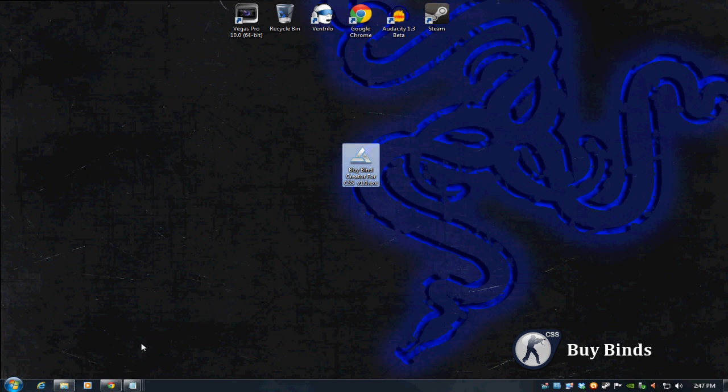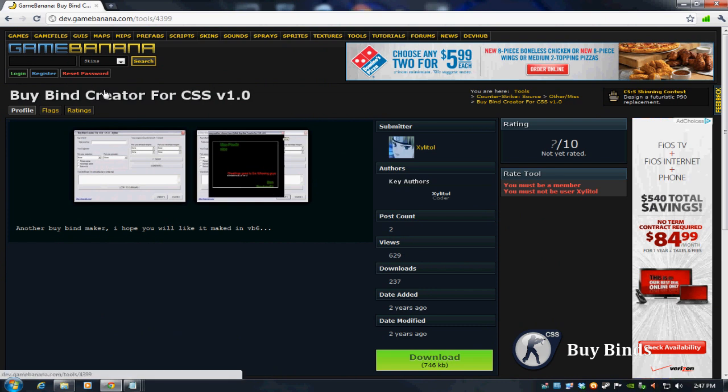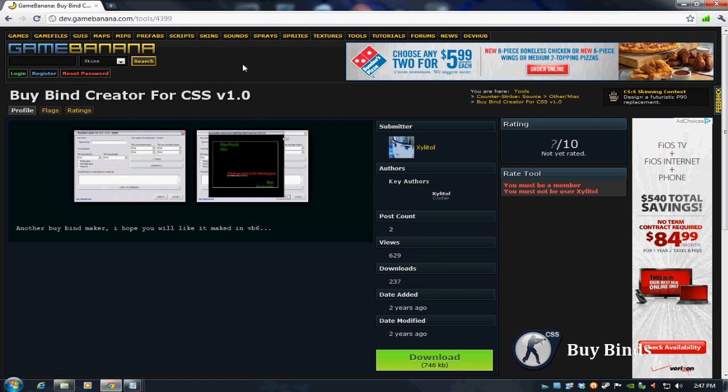The best way to do it is to cheat and use a buy bind creator for CSS. There's lots of them out there. Let me open this up real quick. Here is an example of one. It's on gamebanana.com. There's also FPS Banana I think, unless they changed the name. But they have tons. This is a great site for generators, for buy binds, for everything, for maps, for scripts, for skins, all that kind of stuff.